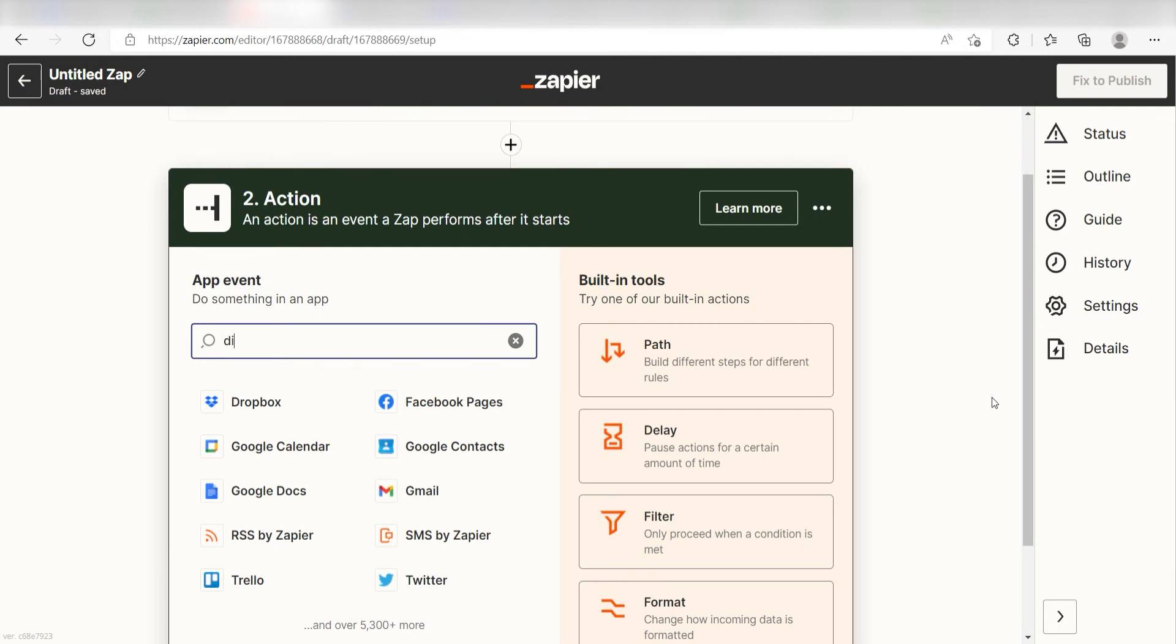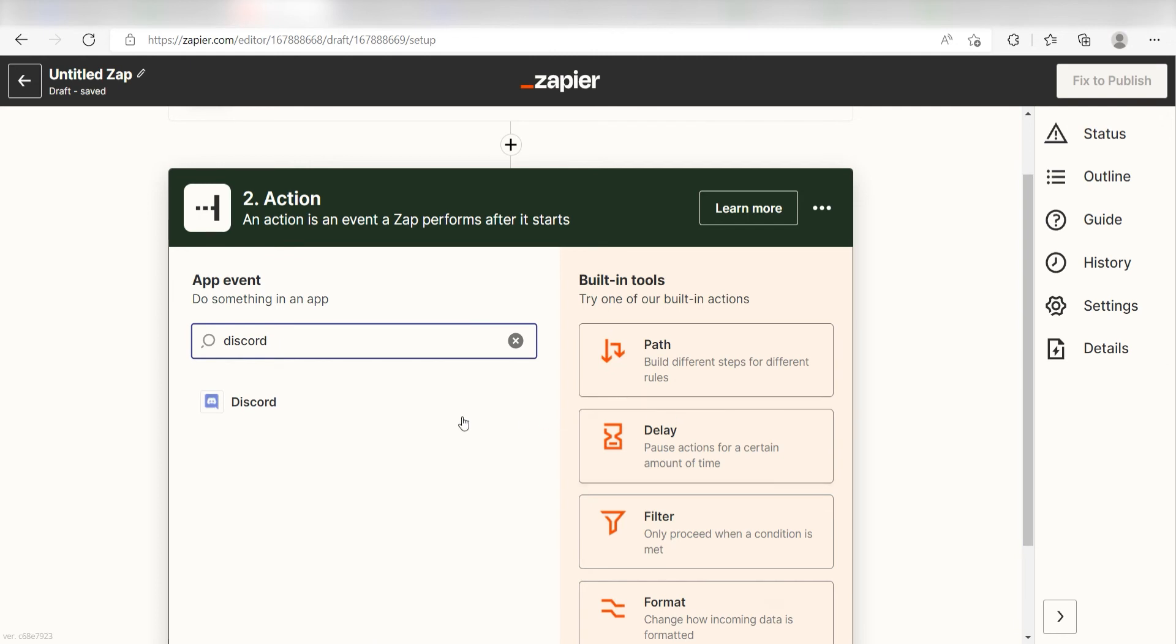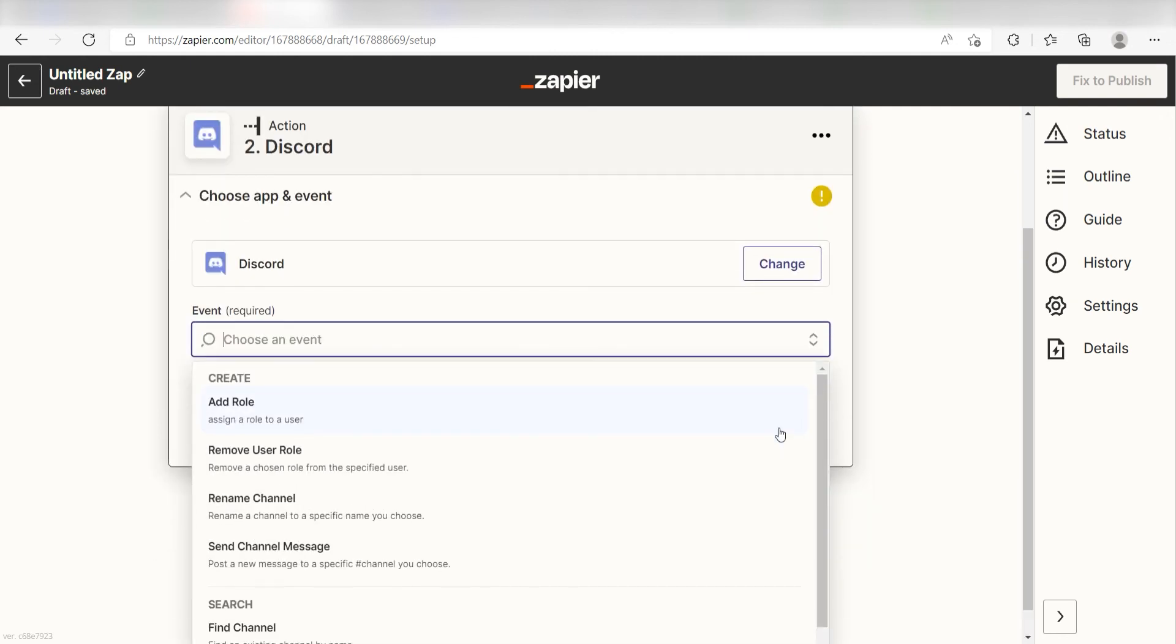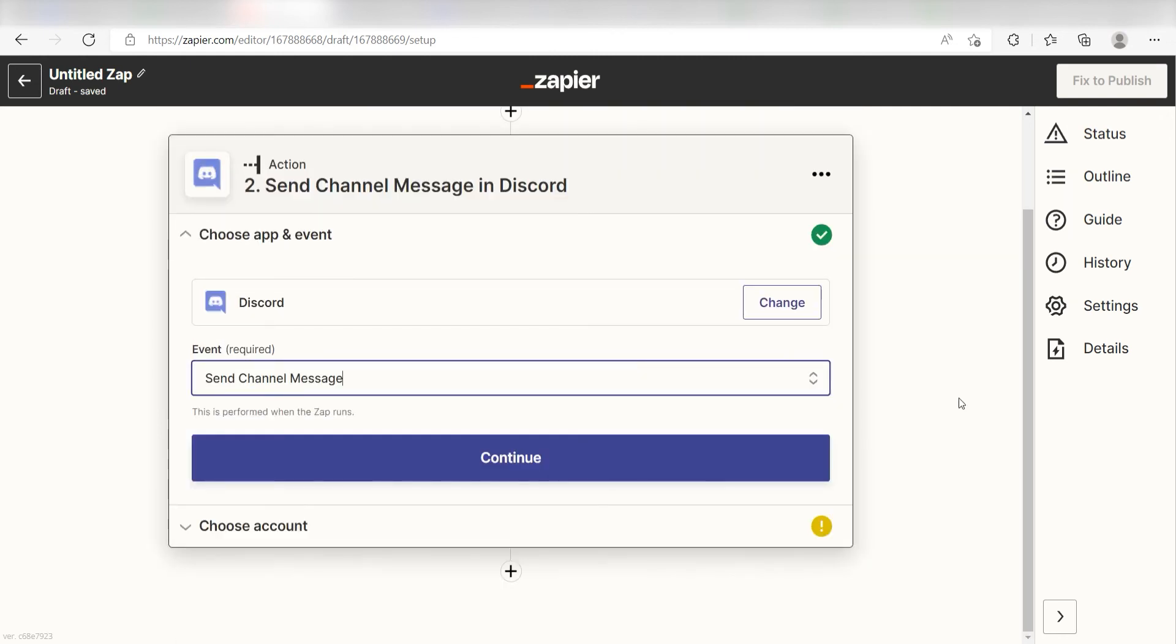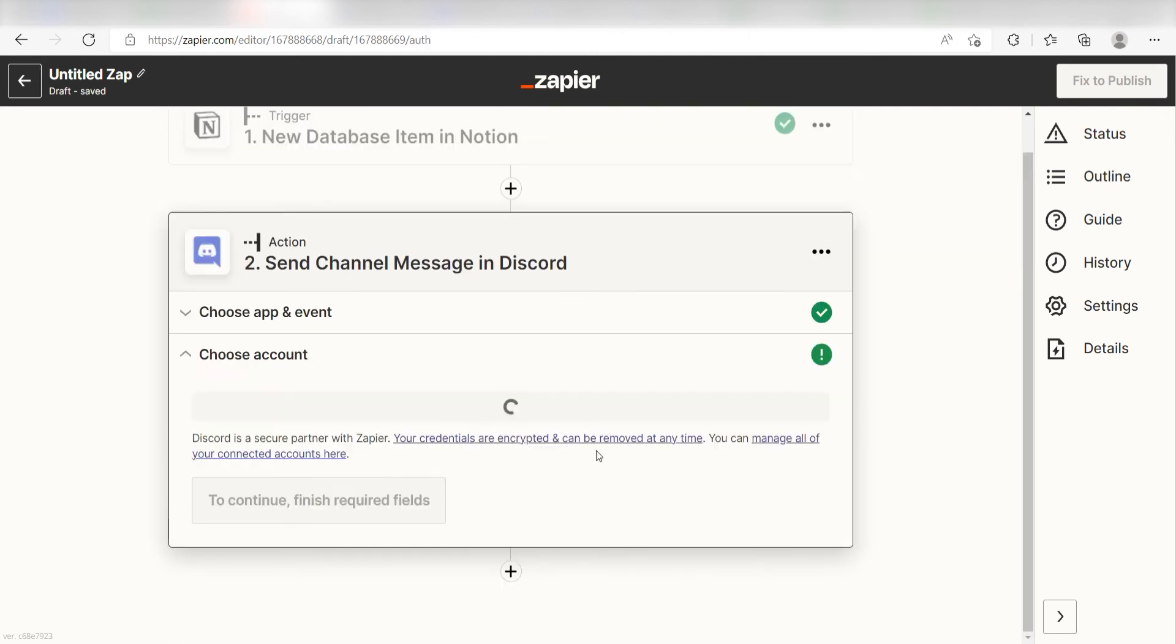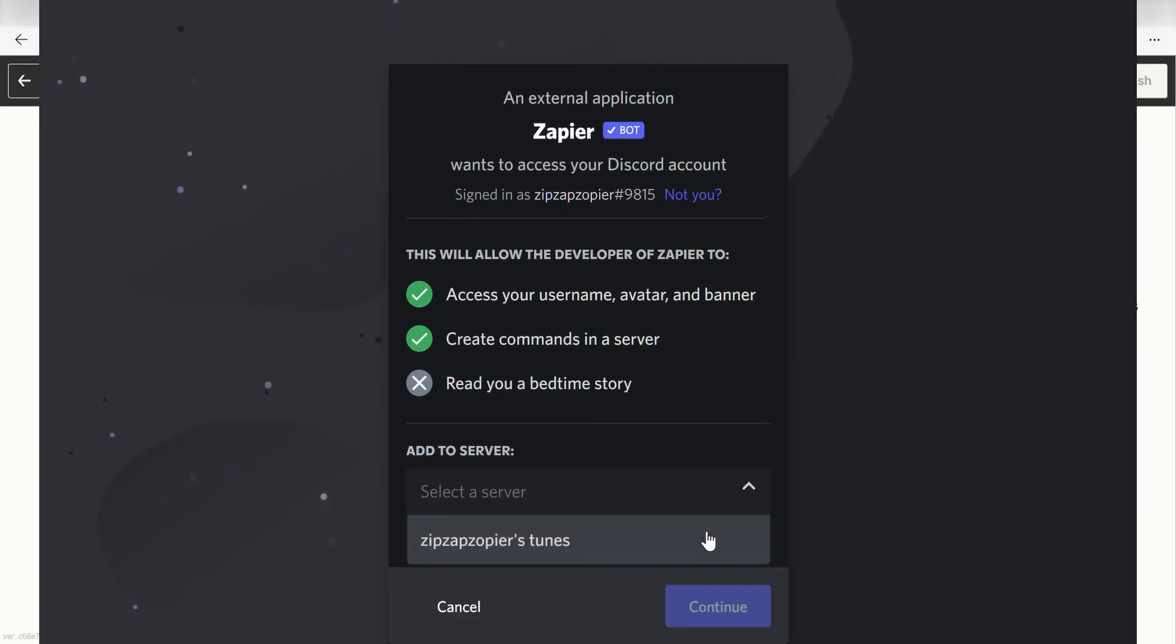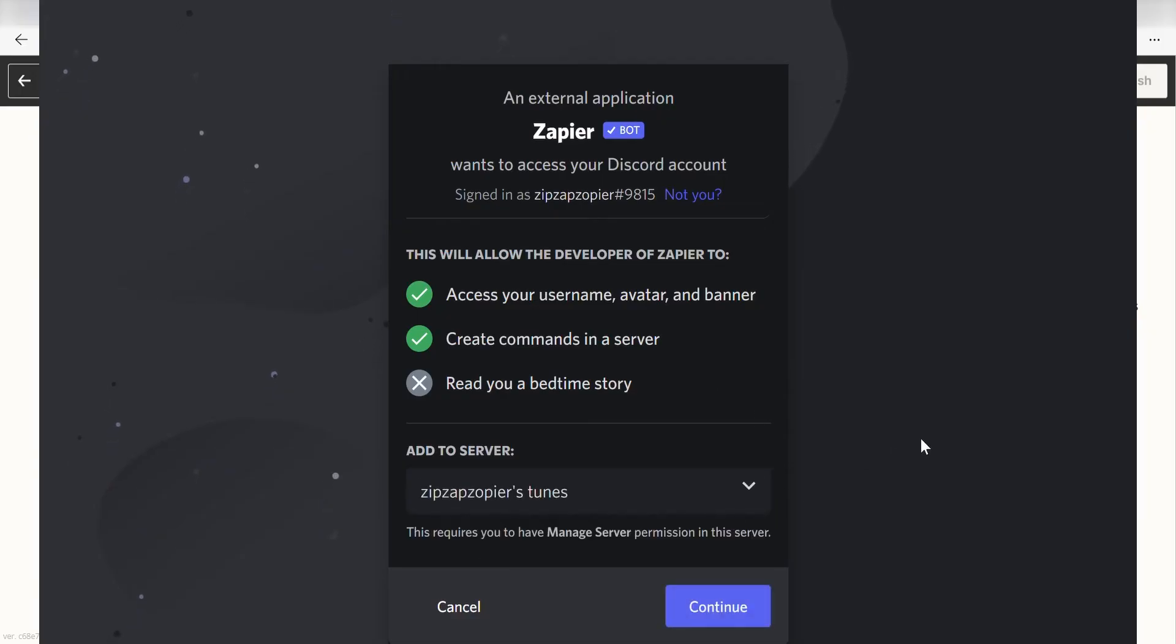Type in Discord into the search bar and select it on the drop down menu. Next, click send channel message and click continue. From there, I can select our account and authenticate Discord with Zapier, just like I did with my Notion account.